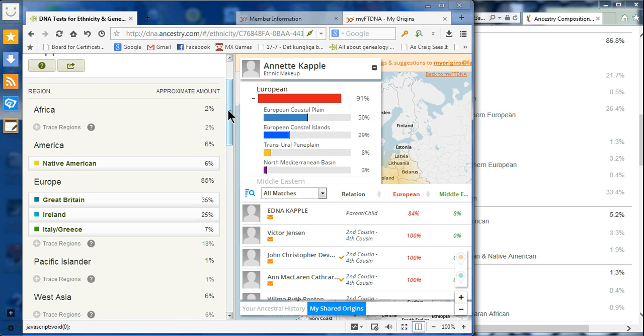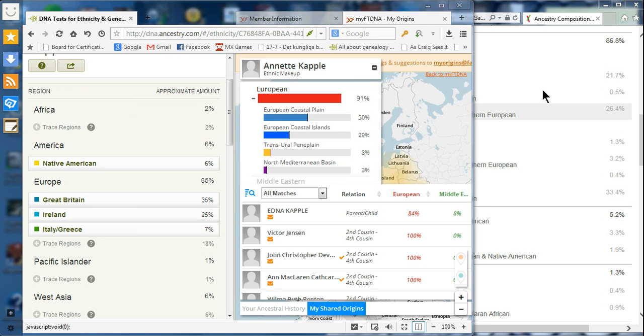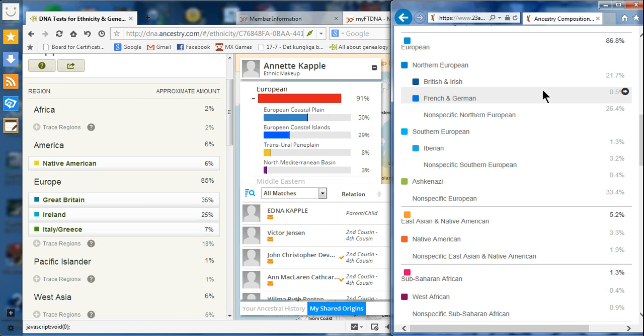Otherwise, they're all getting closer. 23andMe, Ancestry, and Family Tree DNA are getting closer to having the same results.